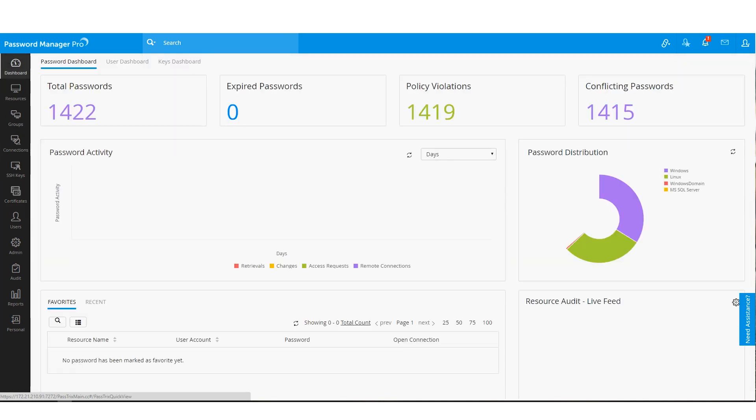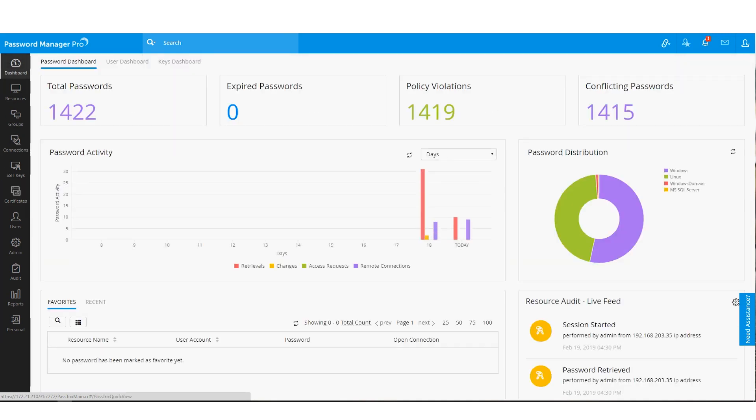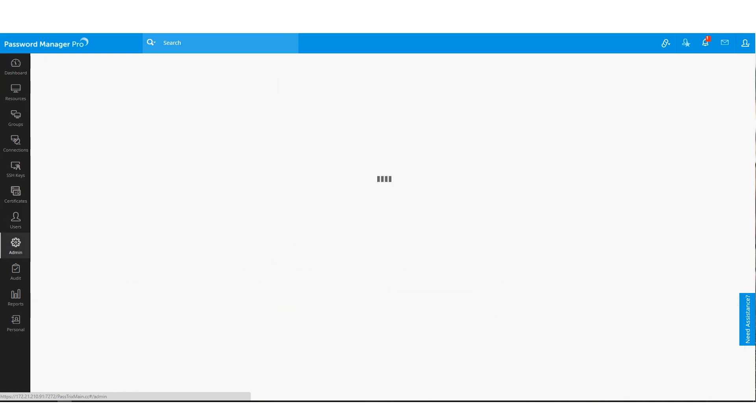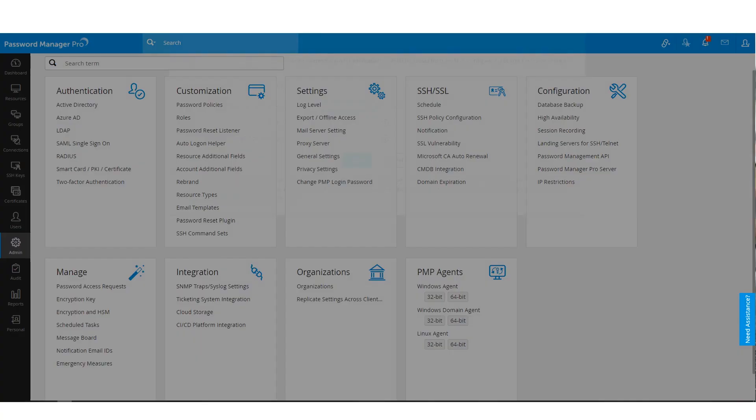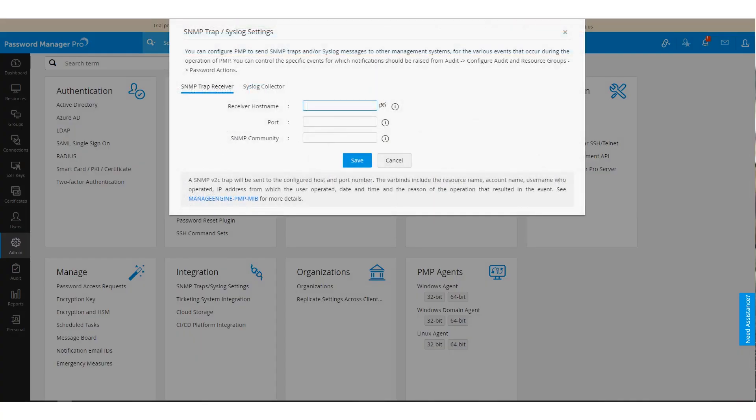Password Manager Pro allows you to forward every audit event stored in here to any of your SIEM solutions as a syslog message or a SNMP trap. You can configure this from the admin console here by giving some basic information such as the host name, port and SNMP community.